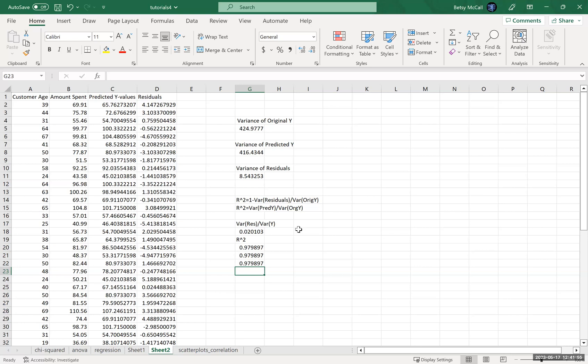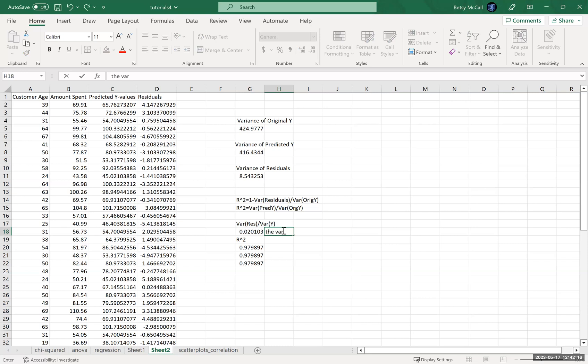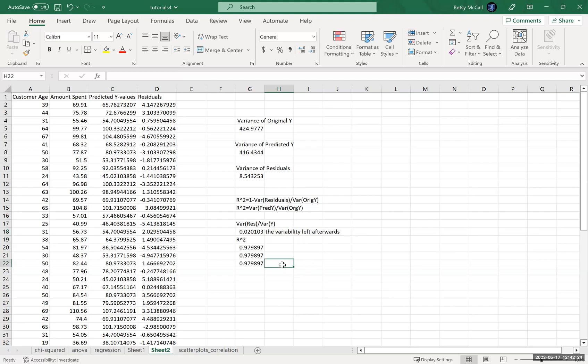Now again, what does this all mean? Well, it's a ratio. Remember, it's a ratio of these variables—the variance is the measure of the variability, and it's a ratio of what was before we did the regression and what is left after we did the regression. And so what's left after, this is the variability left afterwards. And this is the variability we have gotten rid of, we have accounted for.